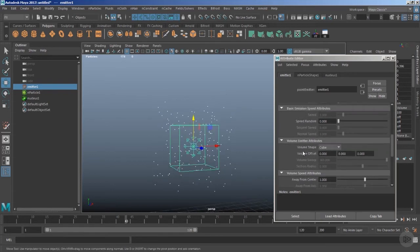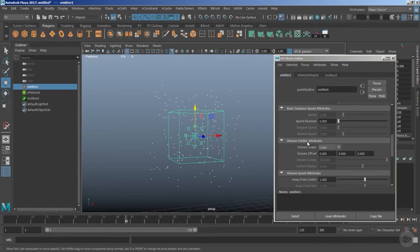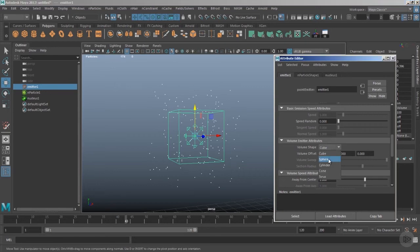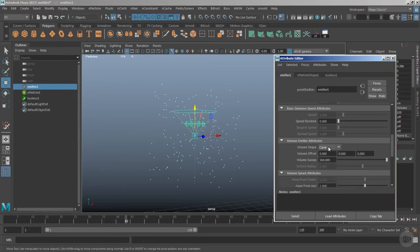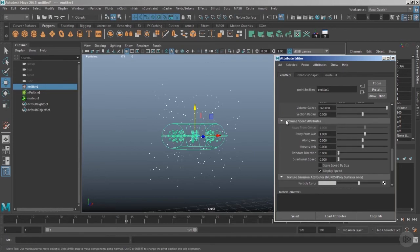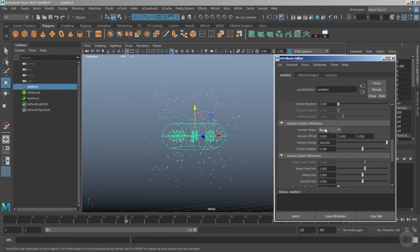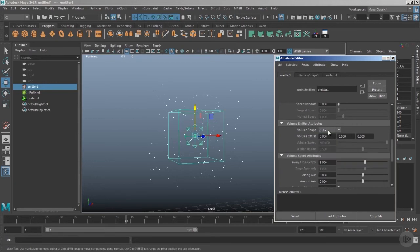In the volume emitter attributes, once you pick the type volume it gives you other basic shapes — sphere, cylinder, cone, and torus. All of these shapes can influence the overall behavior of the particles, but they are all handled with the volume speed attributes. So if you master one, you can handle any other volume shape type.